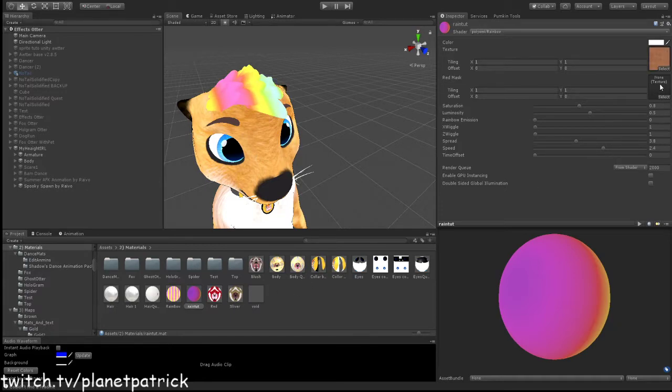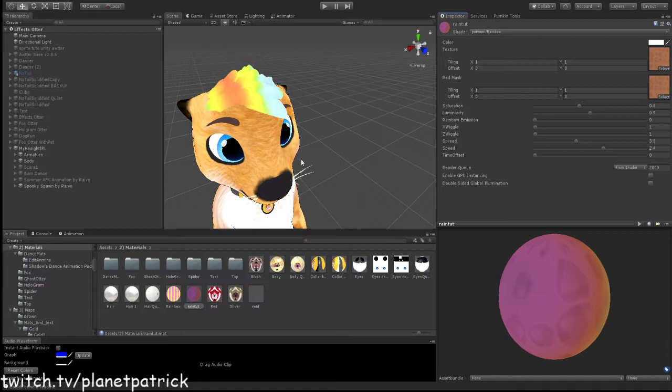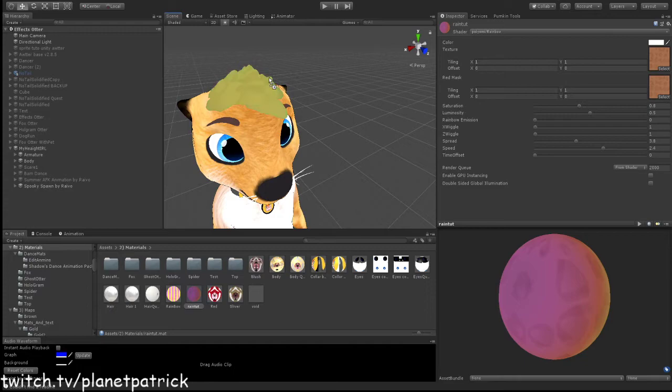So in that one, and then the same in the other one. And then you can mess around with the settings. Let me just put that on there.